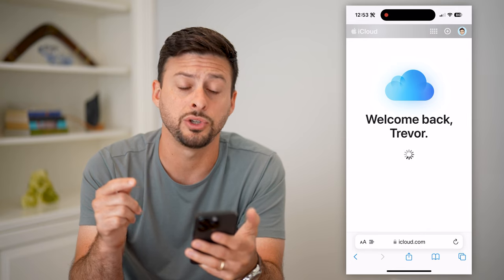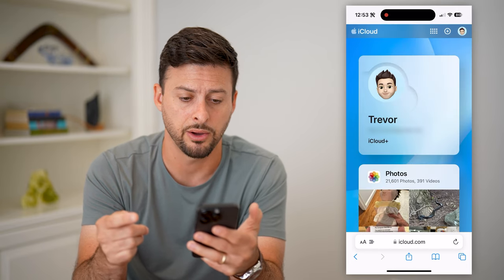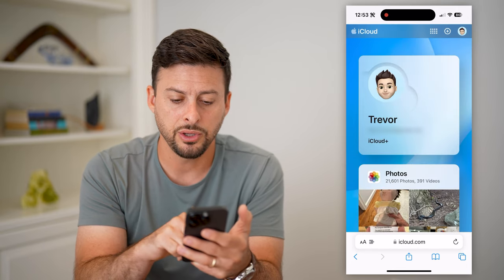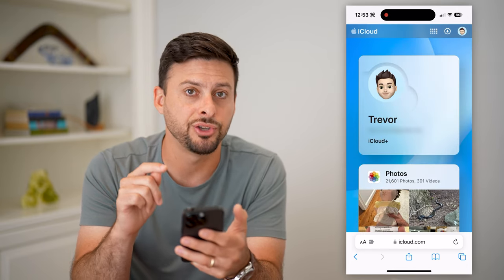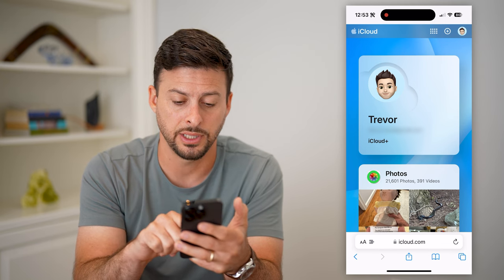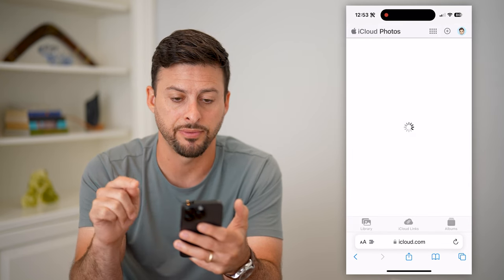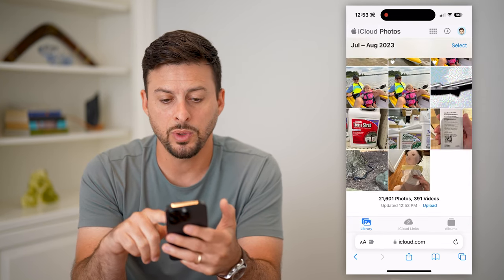We're just gonna go to iCloud.com and hit go. You're gonna log into your Apple ID or your iCloud account. You can see on here it has your photos, so let's just tap on Photos.